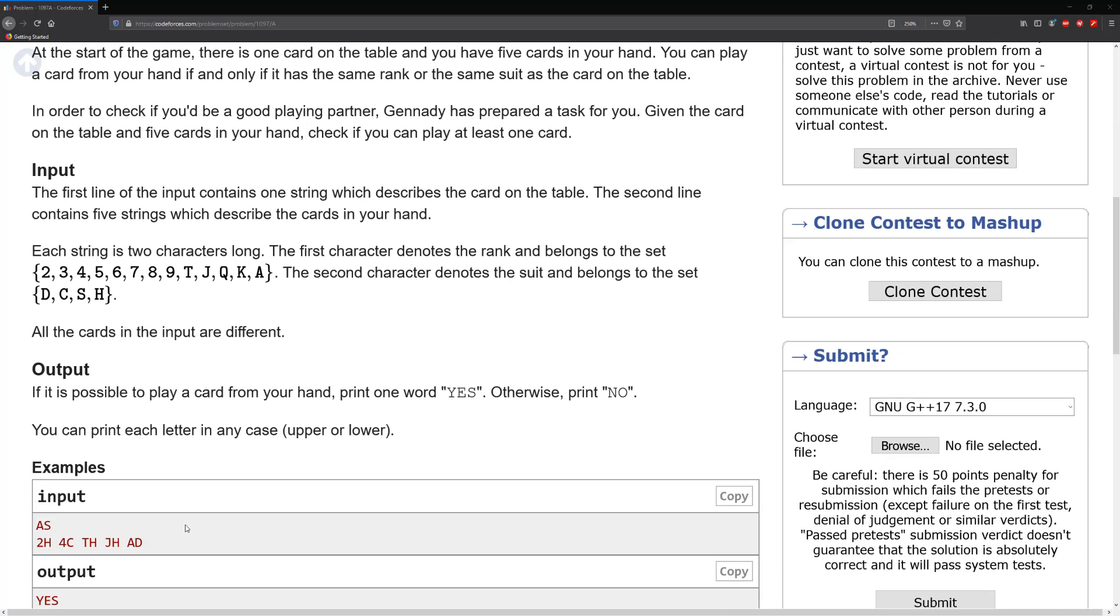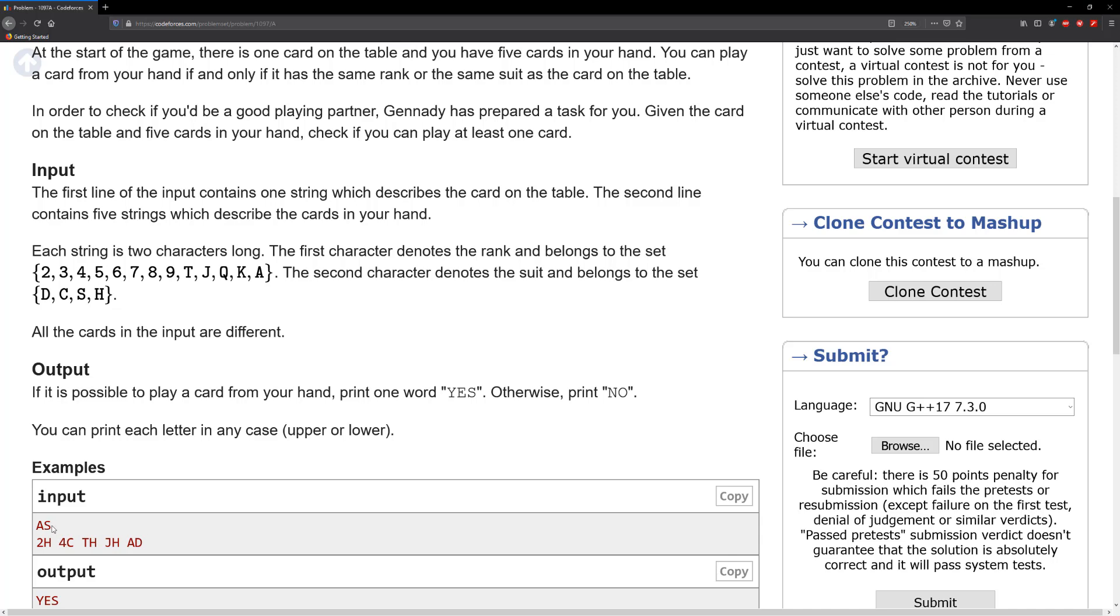For example, if the card on the table is AS, then we can see that AD has at least one of these suits. So what we do is we print out yes. Let's go ahead and solve this problem, it's fairly easy.